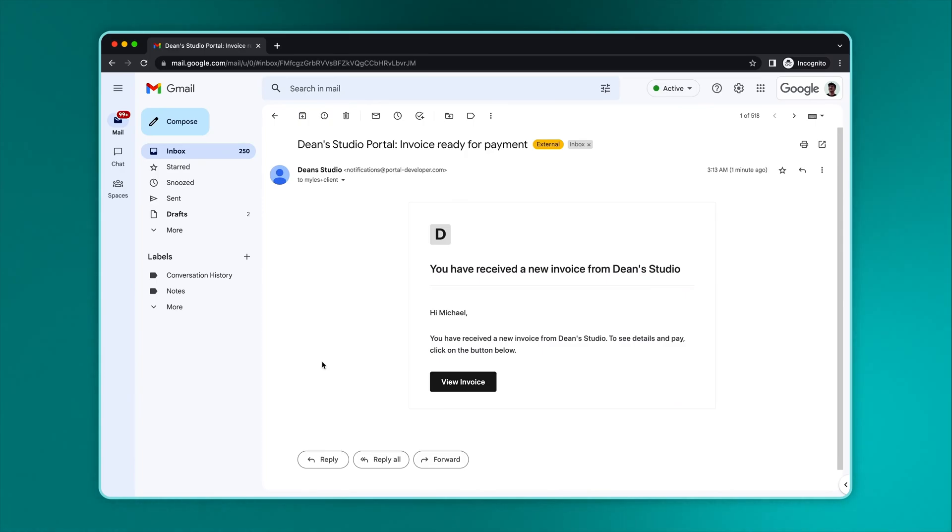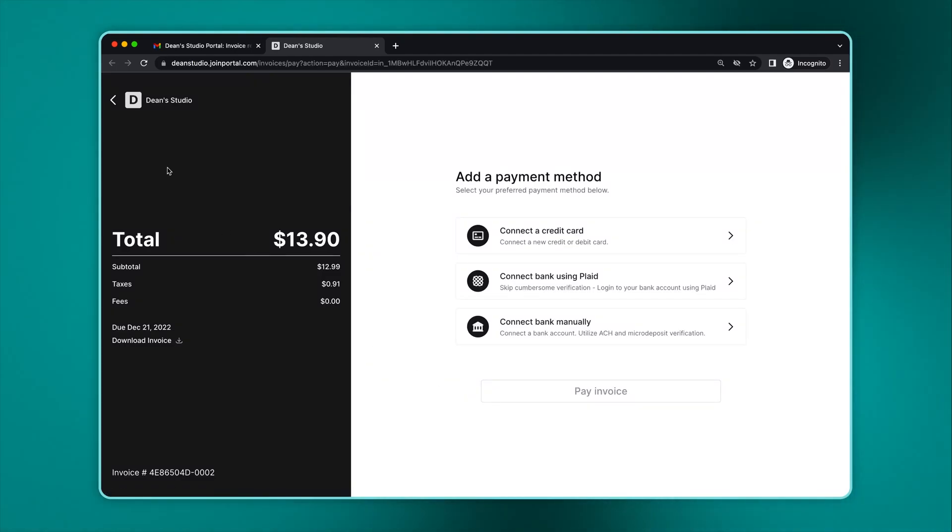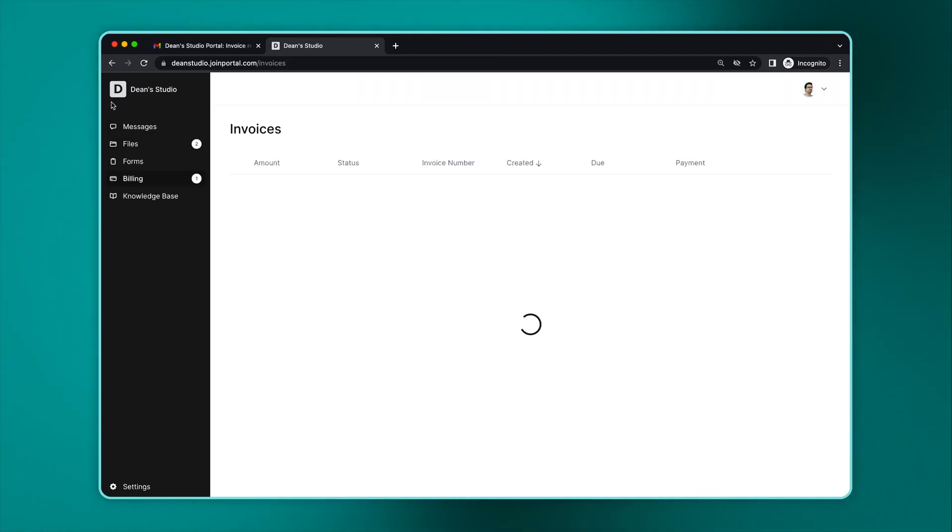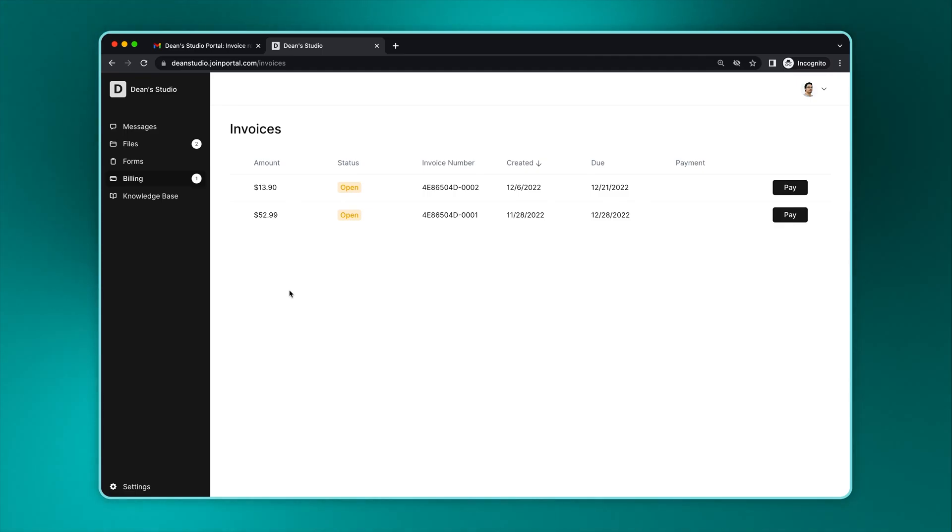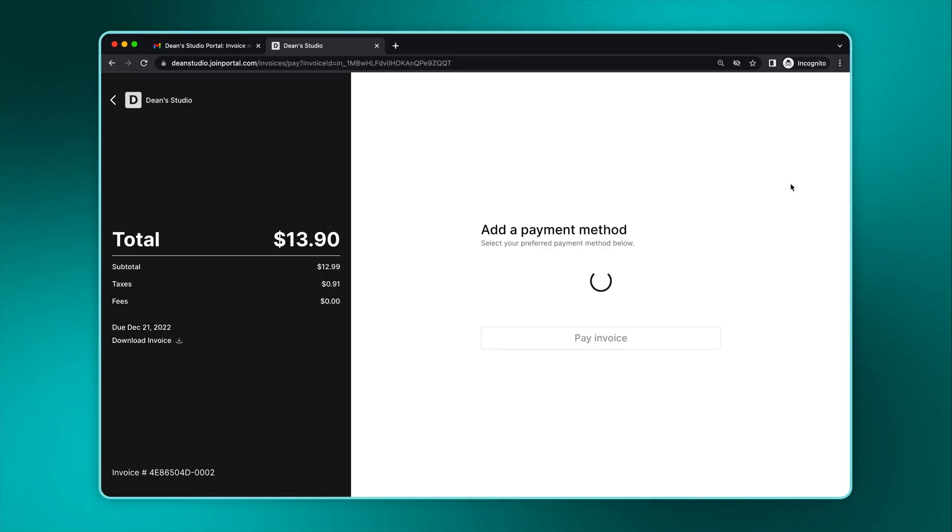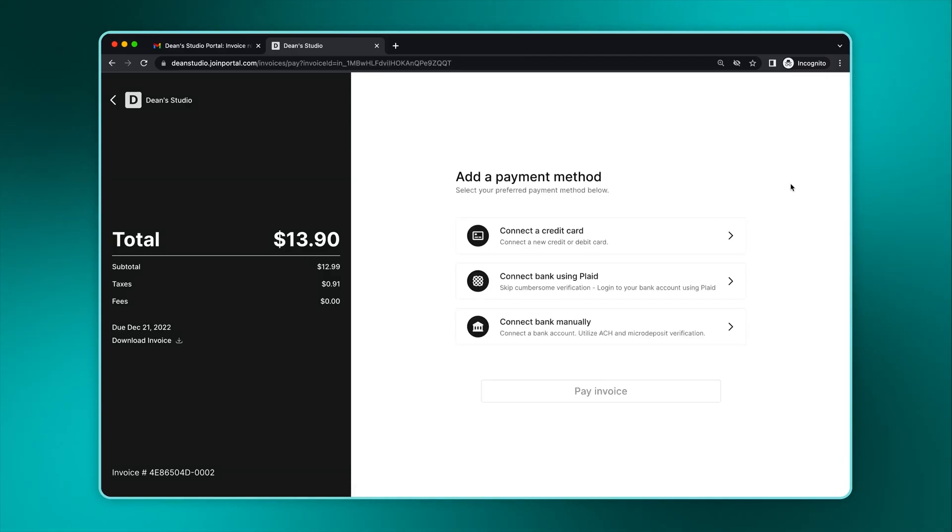When a client receives new invoices, they will receive an email notification. They're brought to the checkout process when they click on their notification. If they back out of the invoice, they will still see an open invoice that needs to be paid. The number on the sidebar indicates how many invoices are still open. The client can click on pay to start the checkout process. Here the client can select a payment method and complete the checkout flow.